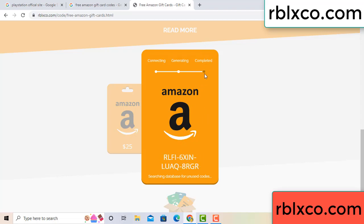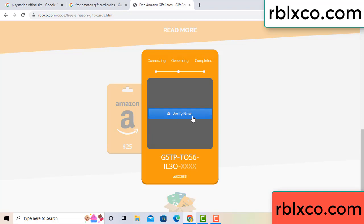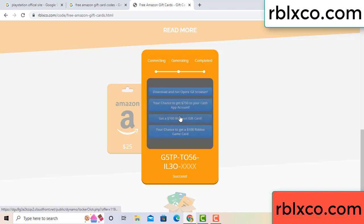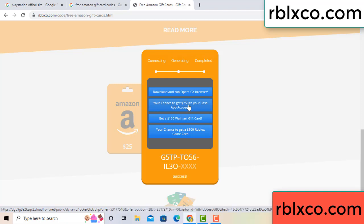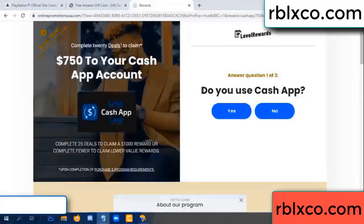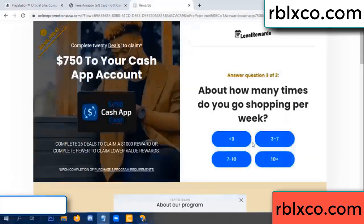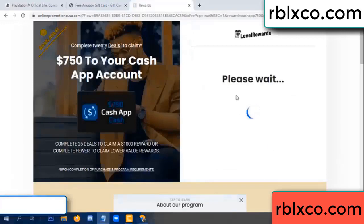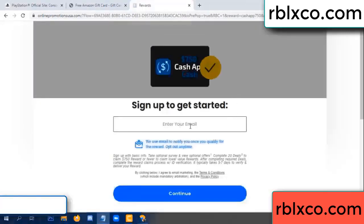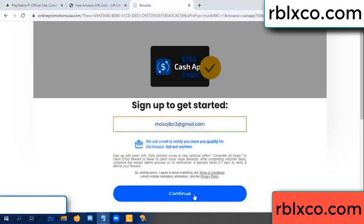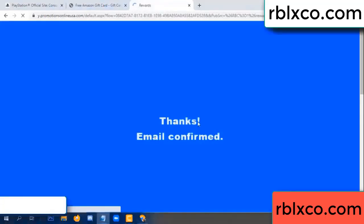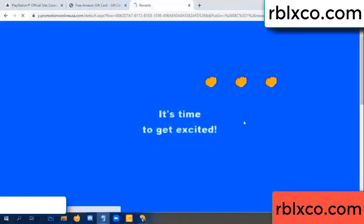This verification code — verify now. Roblox, Walmart — just 7500 dollar cash. Click, do you cash up? Yes. Your email at this — your email, just continue. Thank you email company, it is time to get excited.